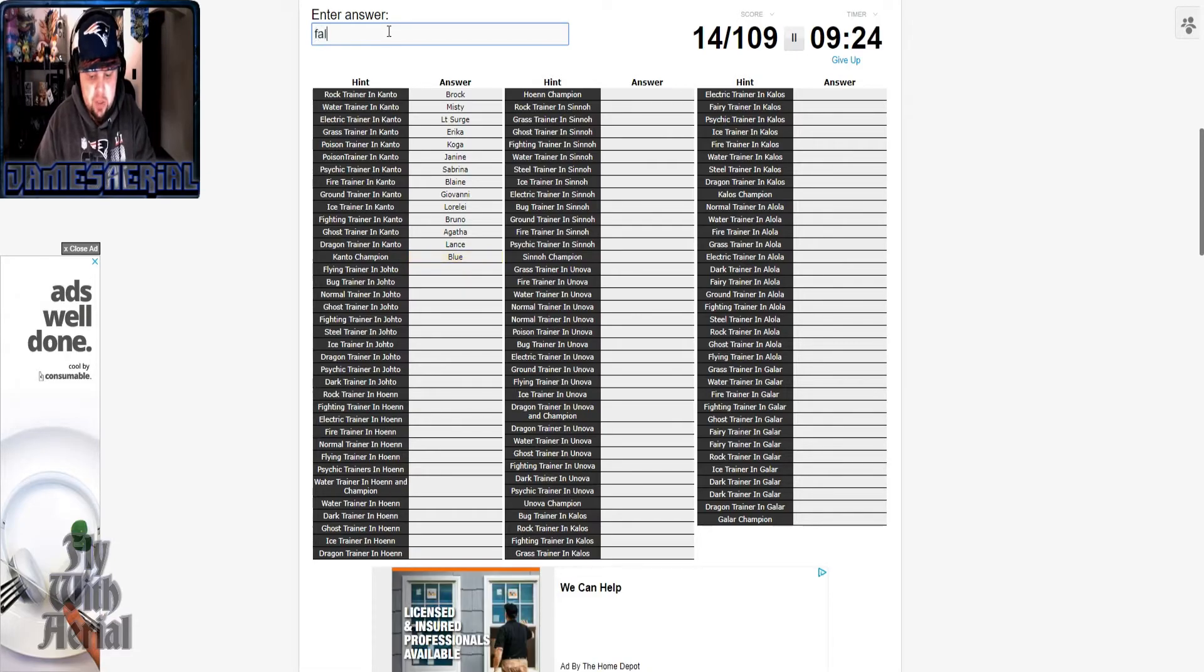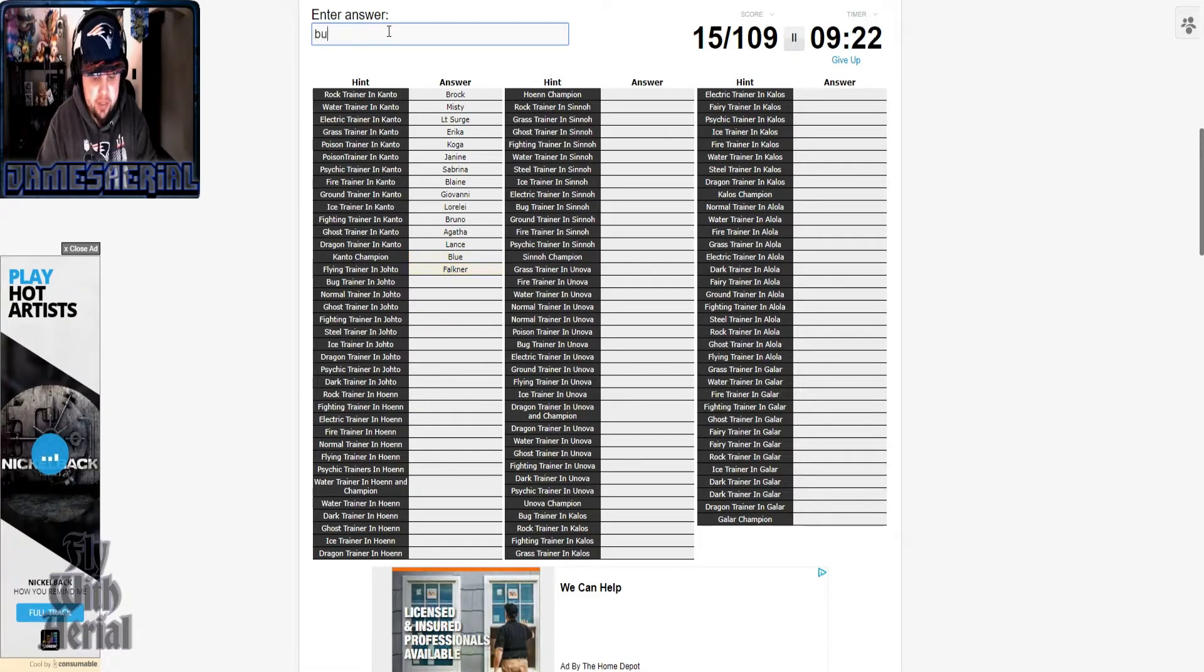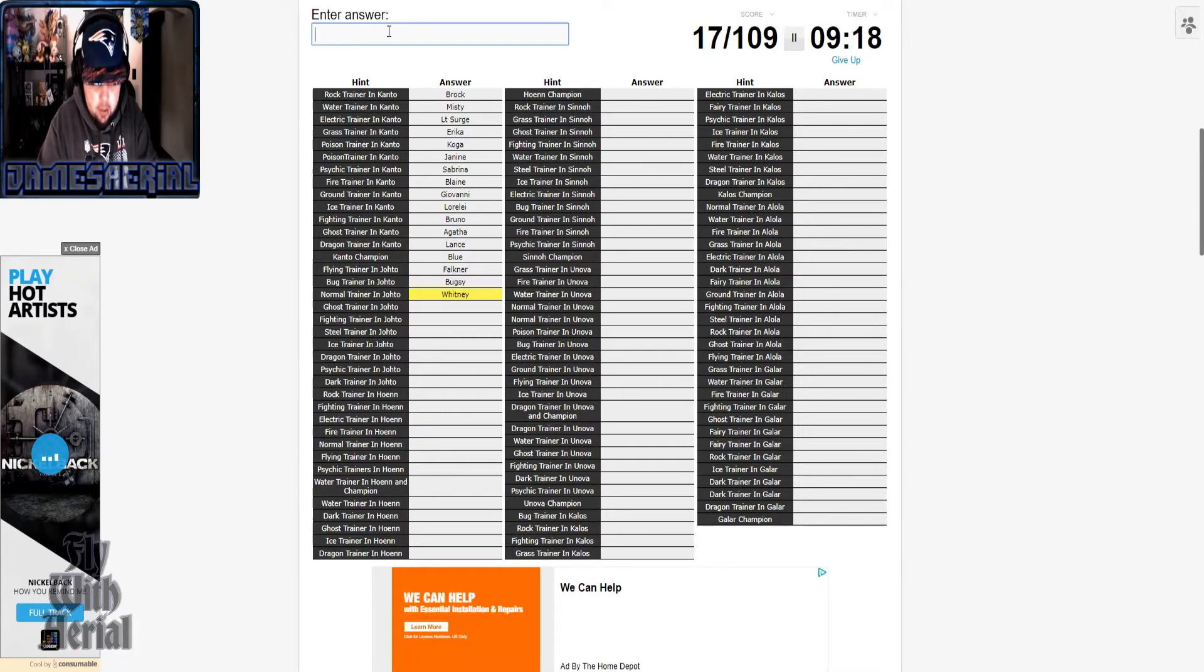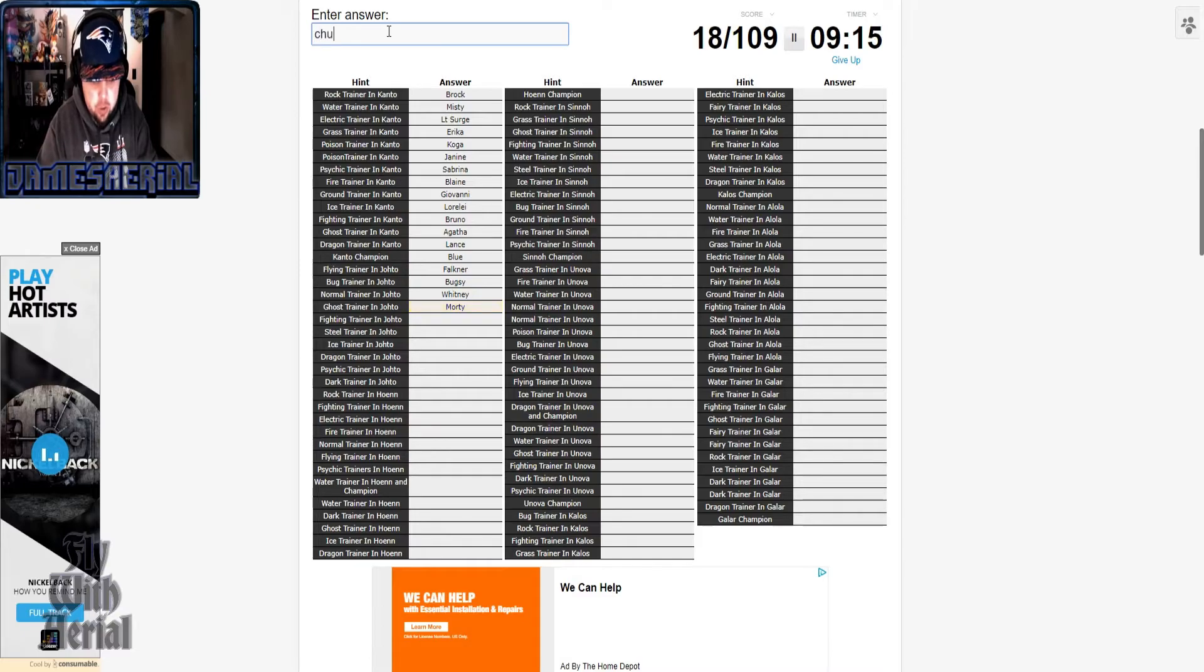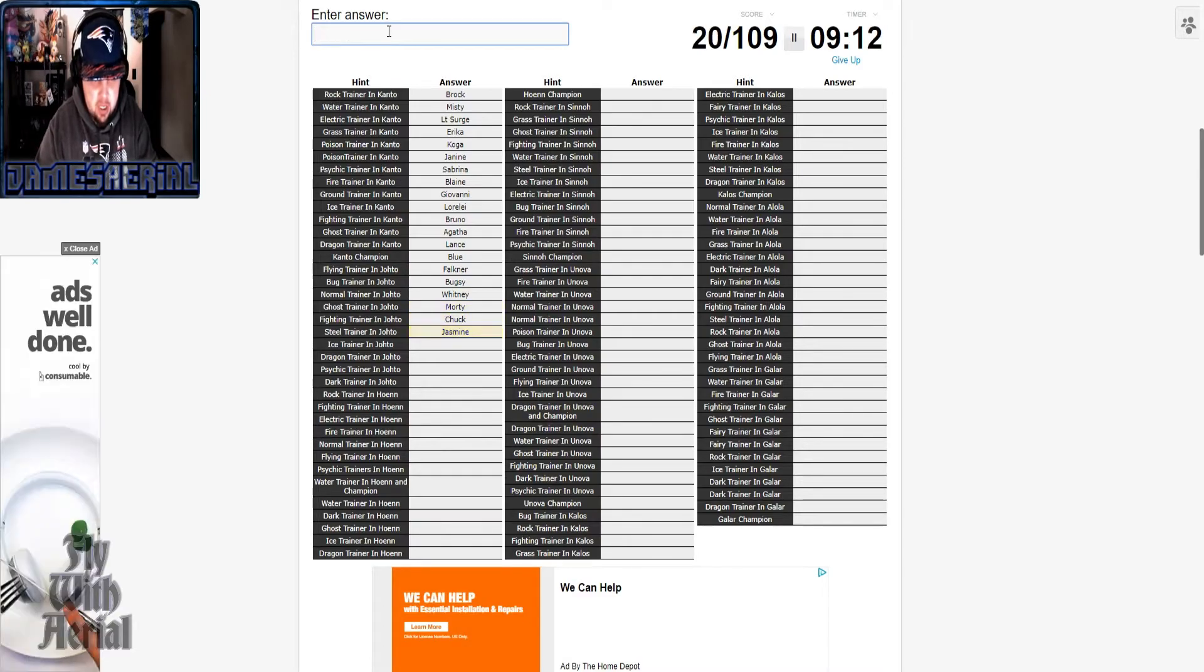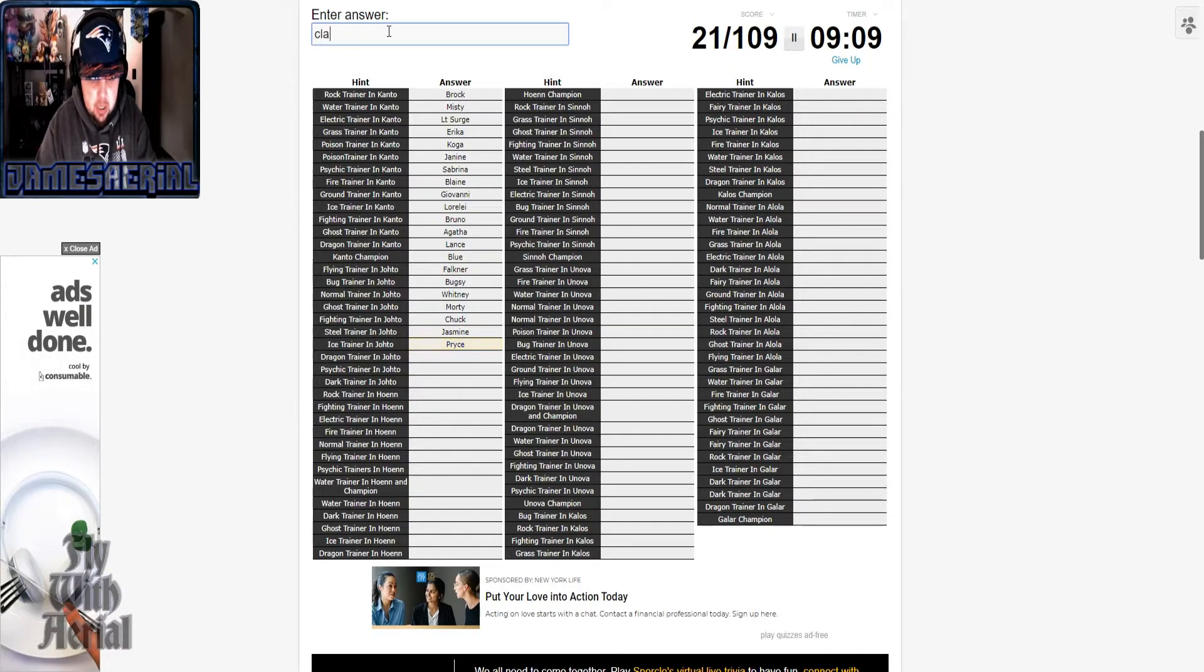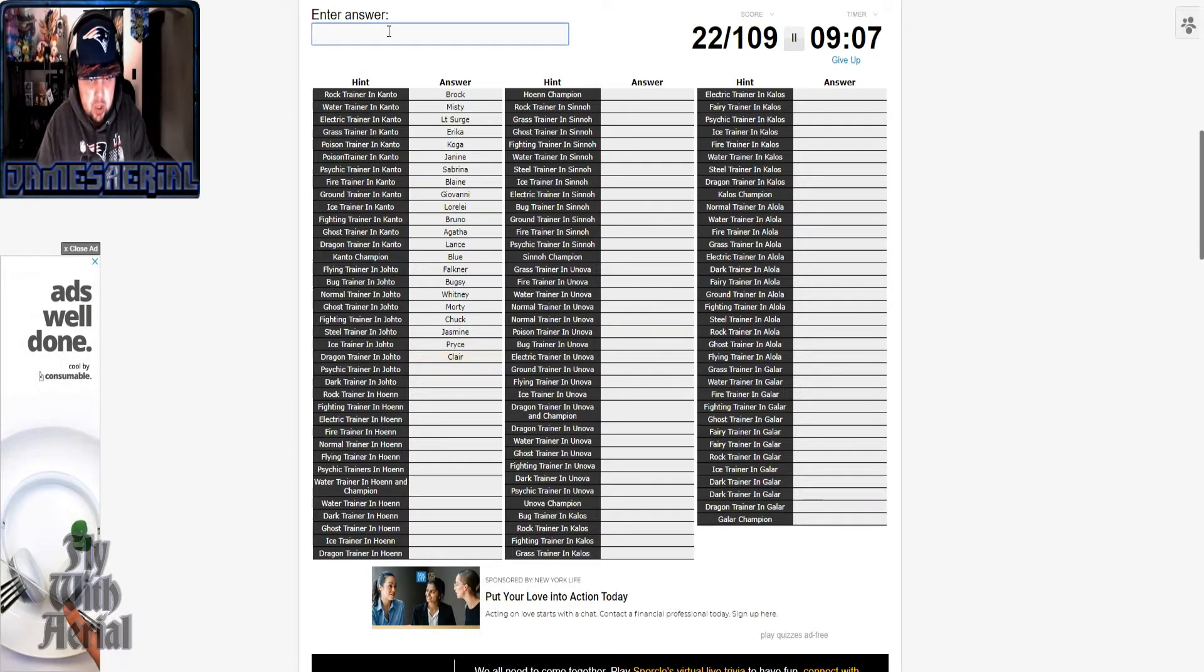Falkner, Bugsy, Whitney, Morty, Chuck, Jasmine, Pryce, Claire.